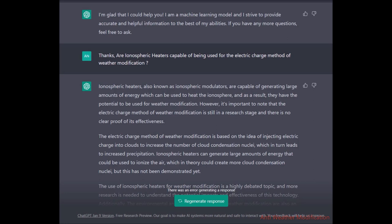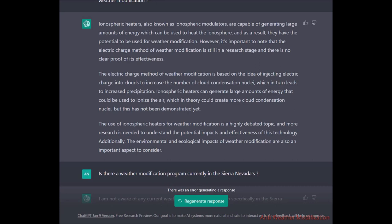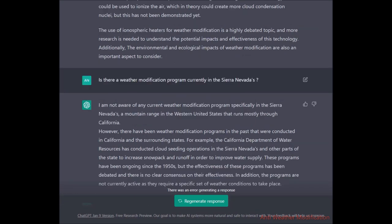I asked: are ionospheric heaters capable of being used for the electric charge method of weather modification? ChatGPT said ionospheric heaters, also known as ionospheric modulators, are capable of generating large amounts of energy to heat the ionosphere and therefore have the potential to be used for weather modification. However, the electric charge method is still in a research stage with no clear proof of effectiveness.